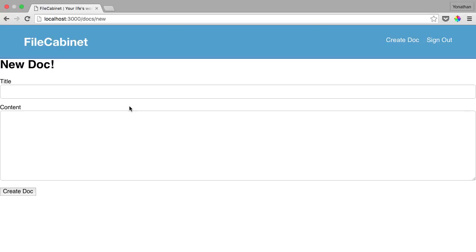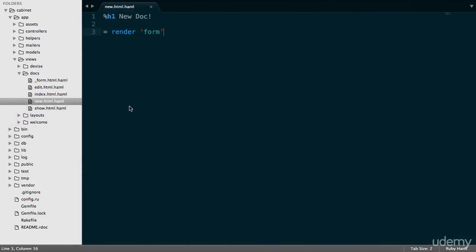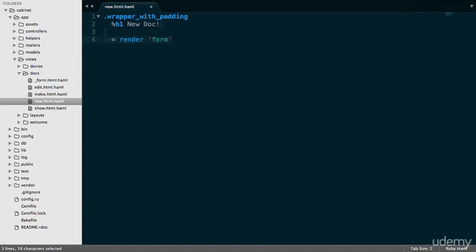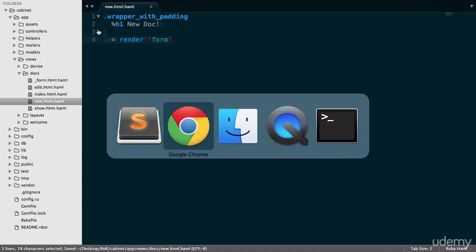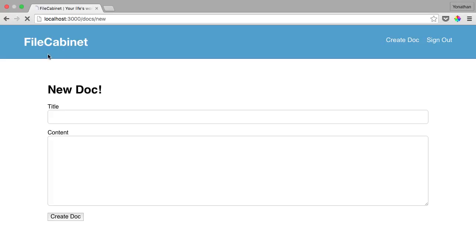To begin working on this, let's go to Sublime Text and start with the new doc, or at least the new template, which is new.html.haml in the Docs directory. All we're going to do here is just add a wrapper with padding. We also did this with the show and index pages. Let's save this and go back into our browser and refresh. Okay, perfect. It looks much better.